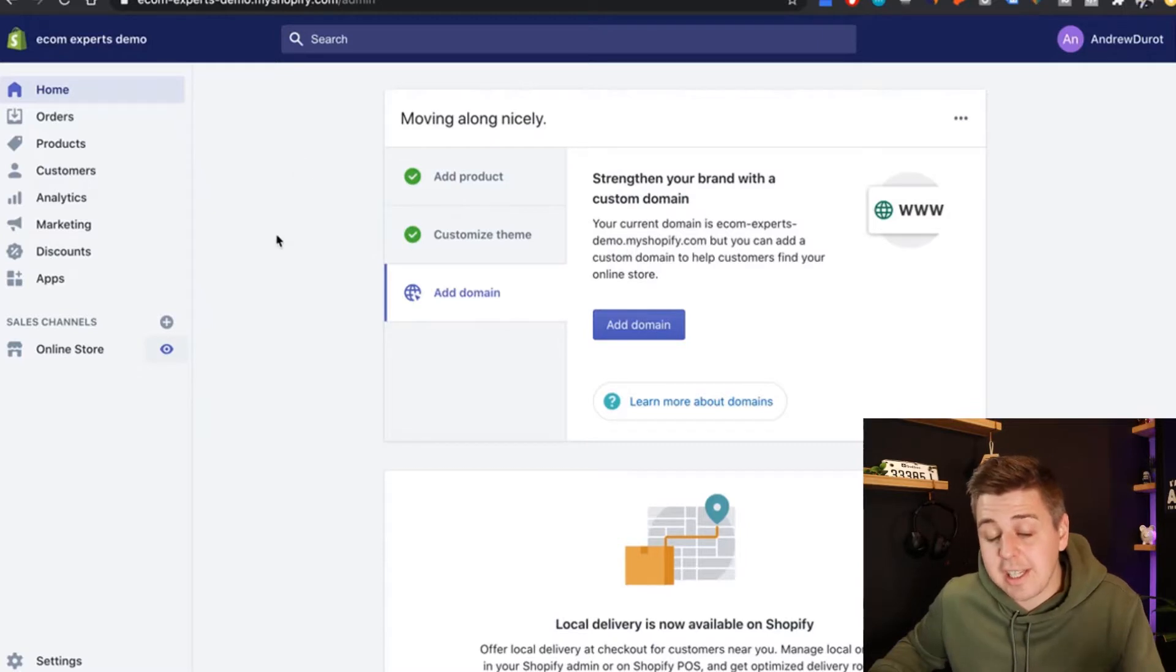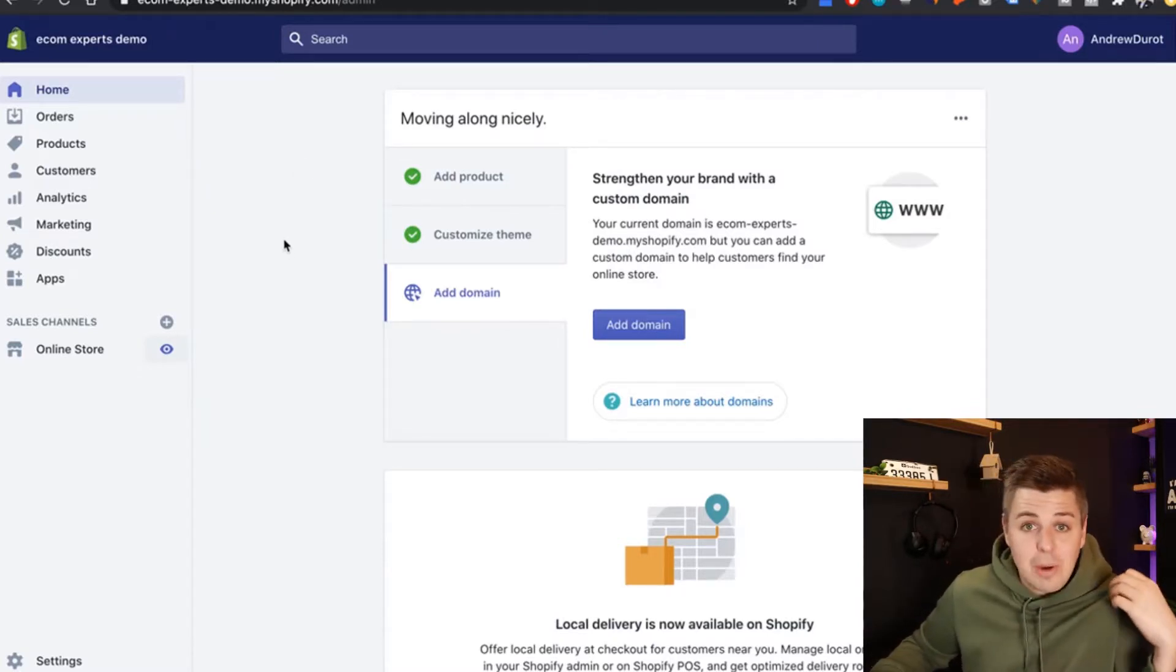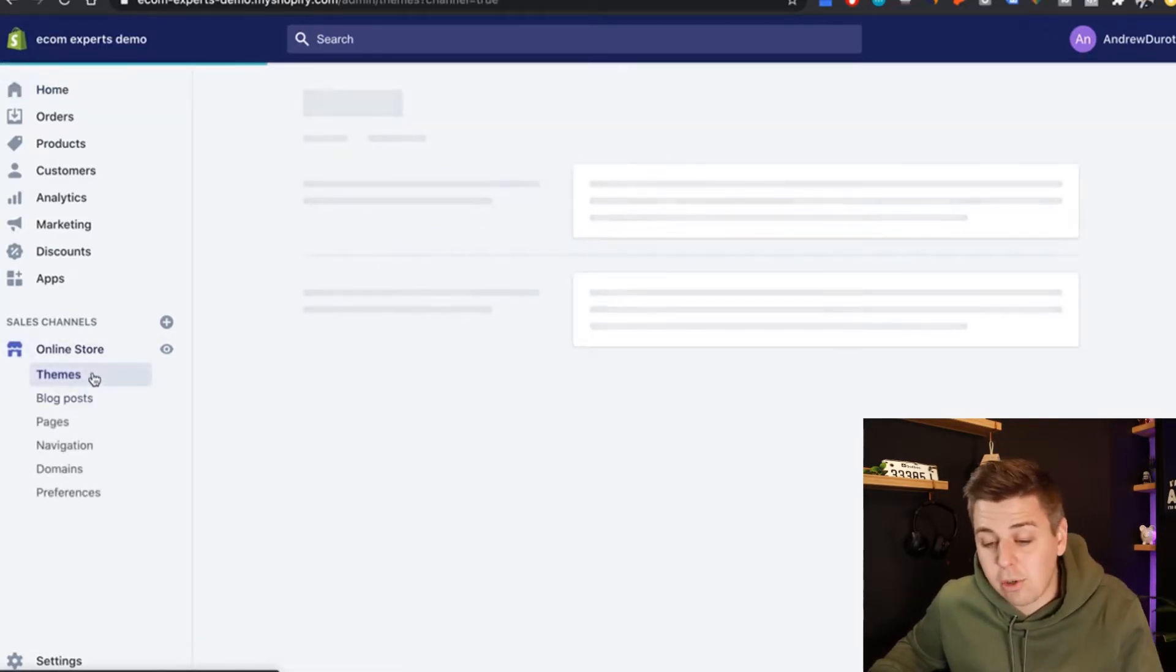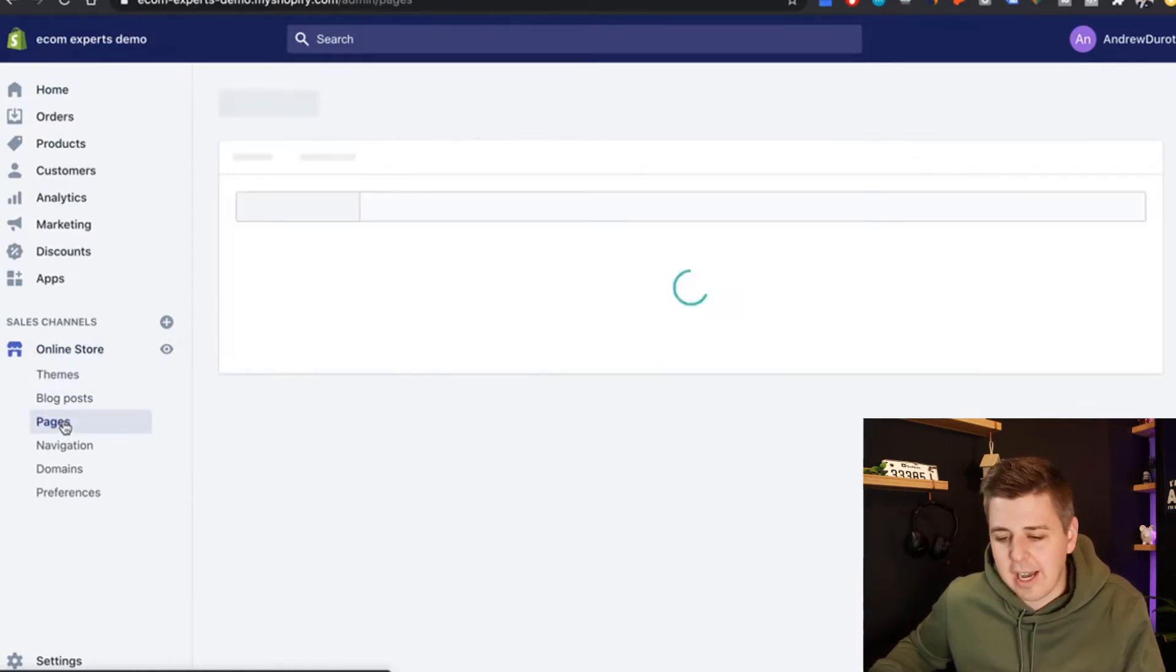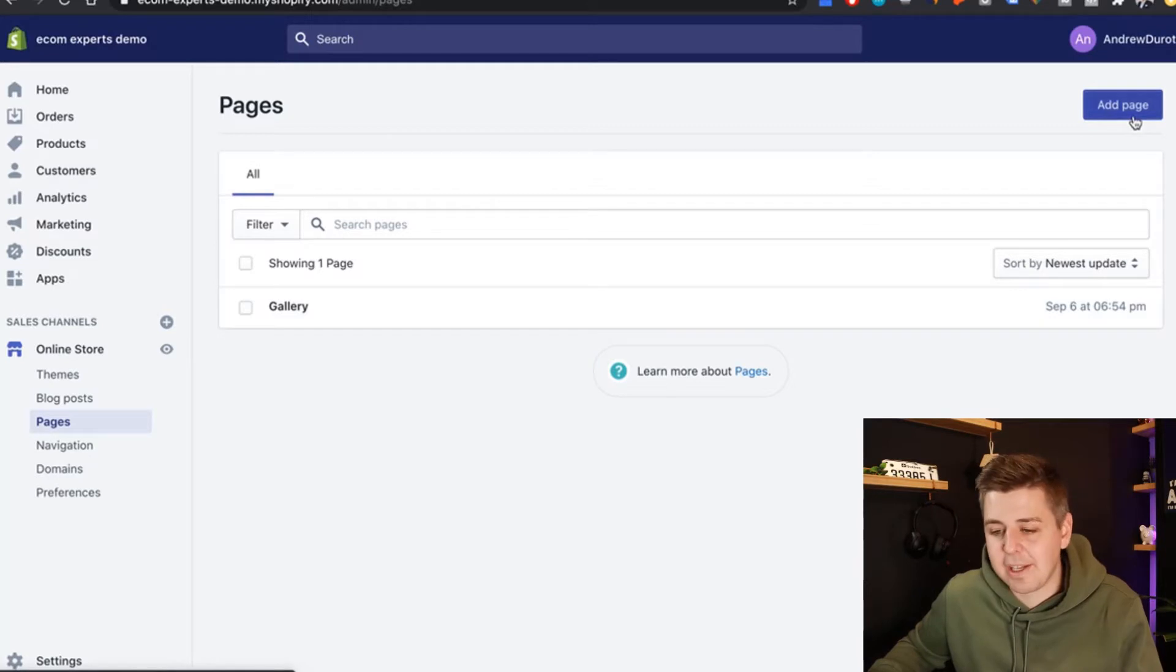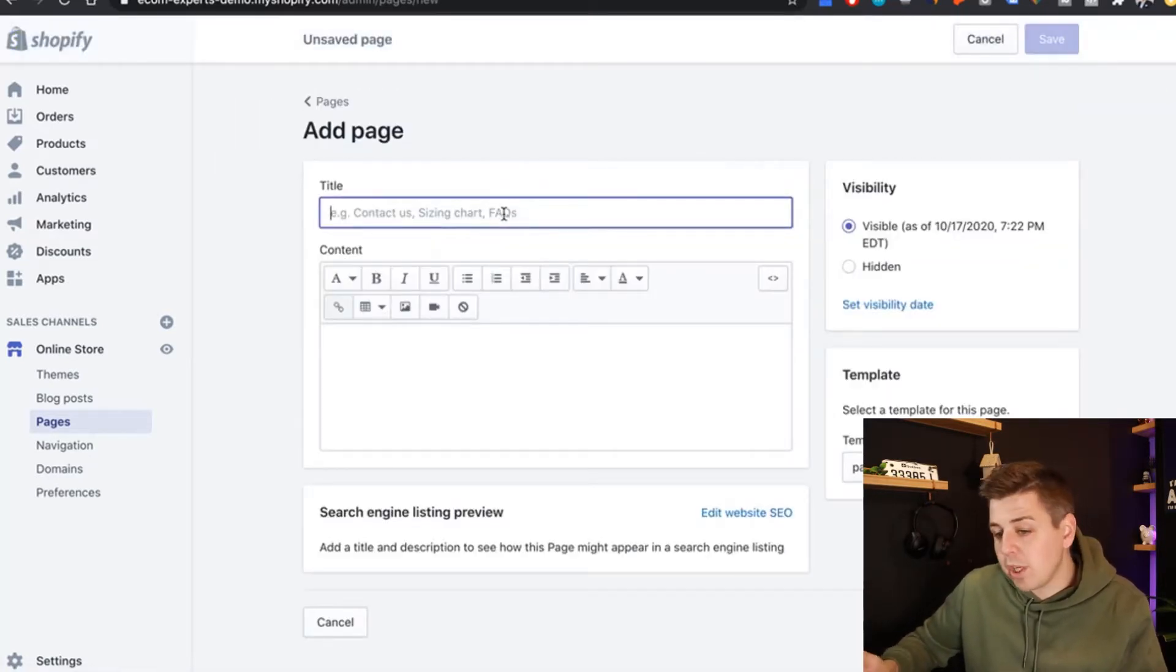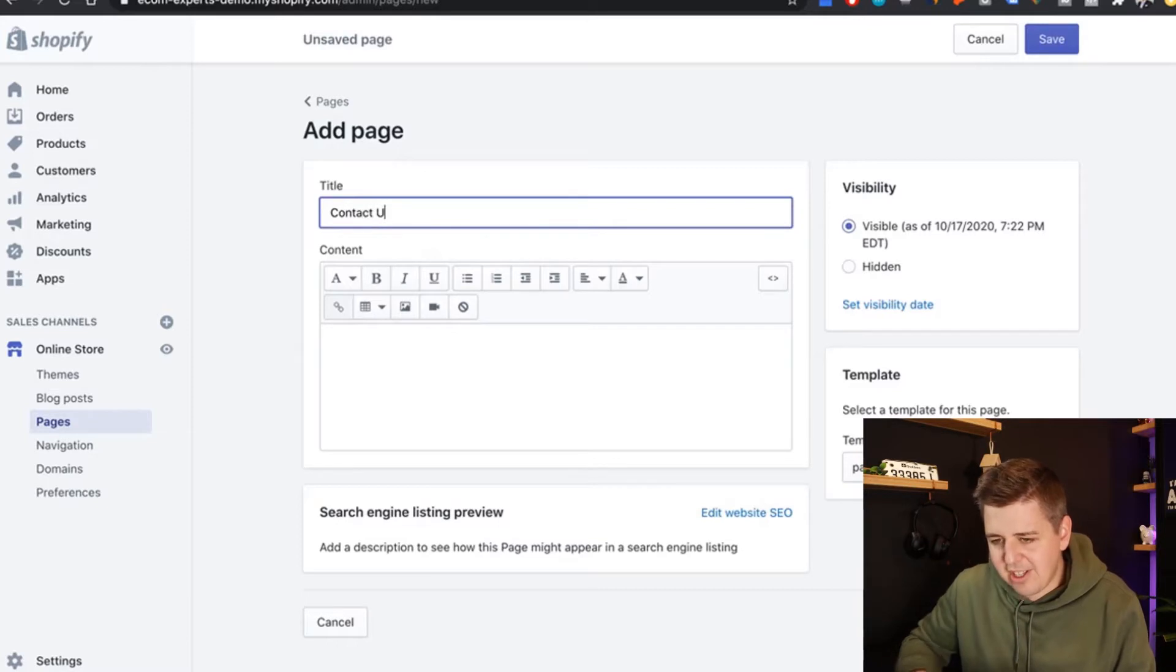So in order to change this, it's actually really simple. There's not even code involved this time. So I don't know why I'm wearing the green coding hoodie, but you just go to online store right here to your left and then there is the pages tab. Make sure to click on that one and then we're going to click on add page.